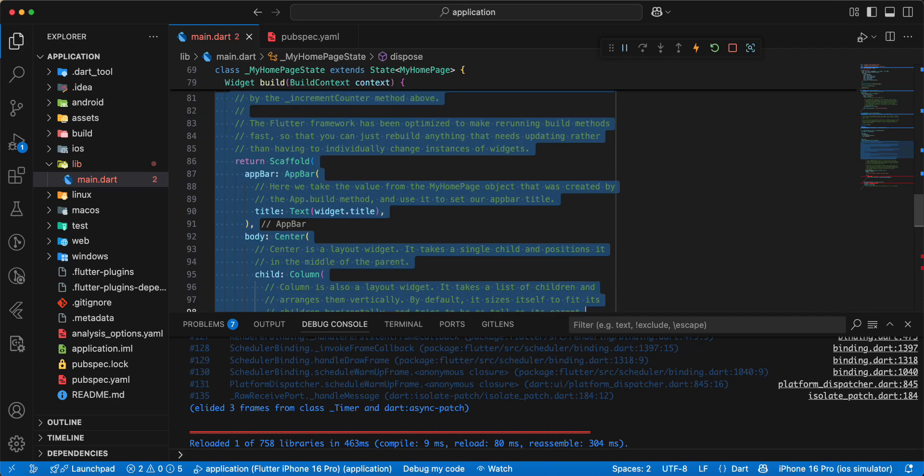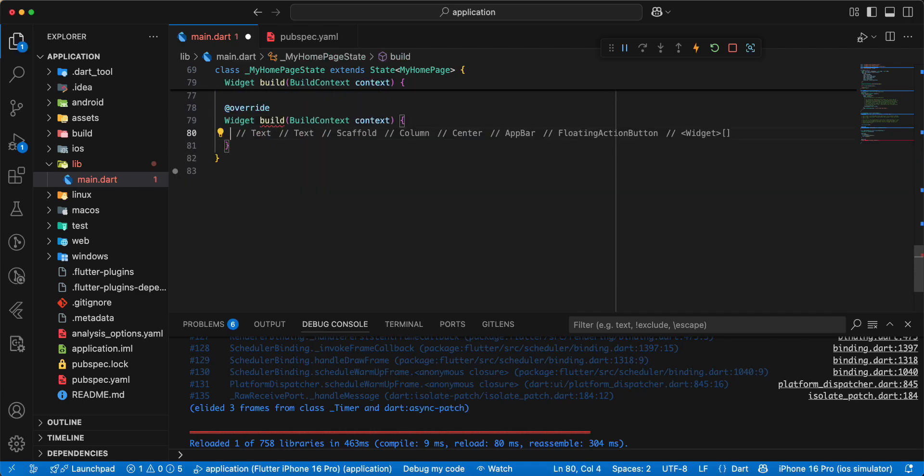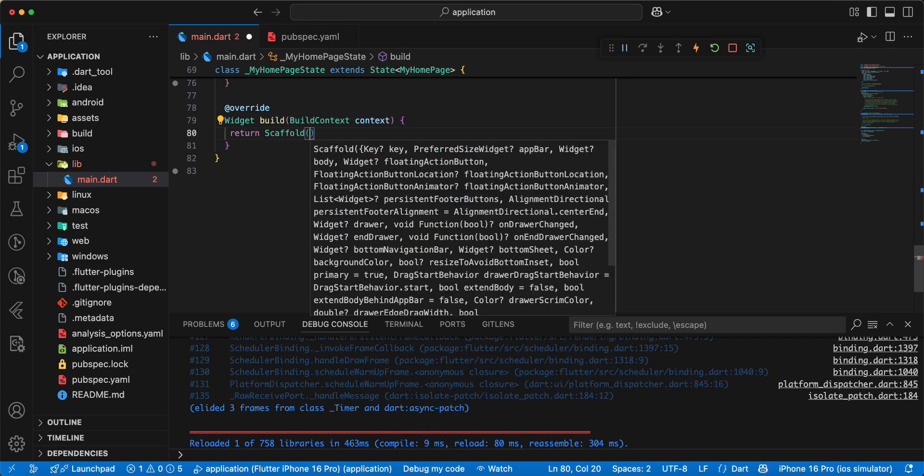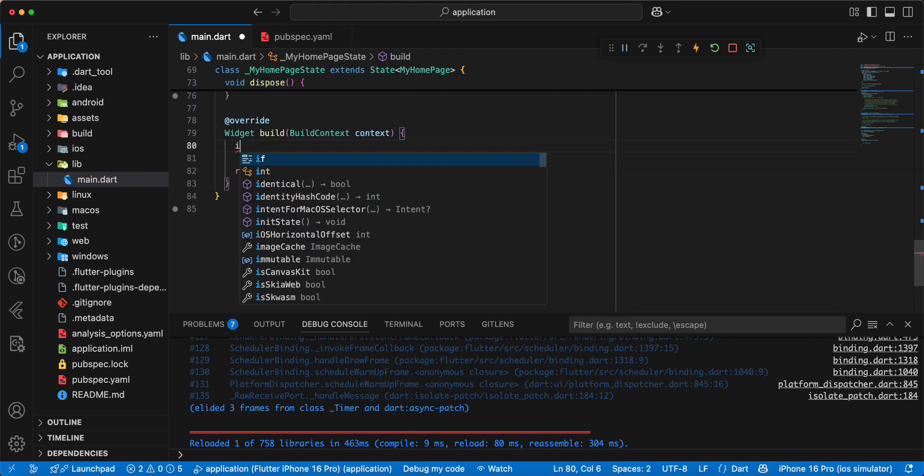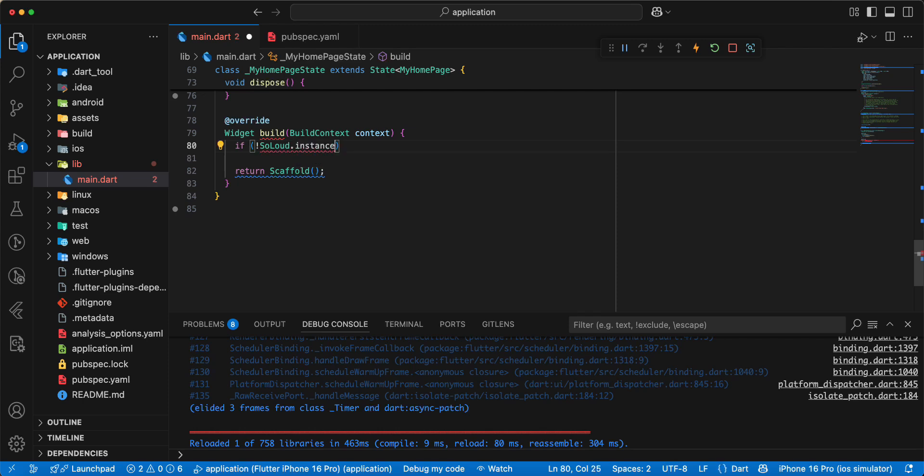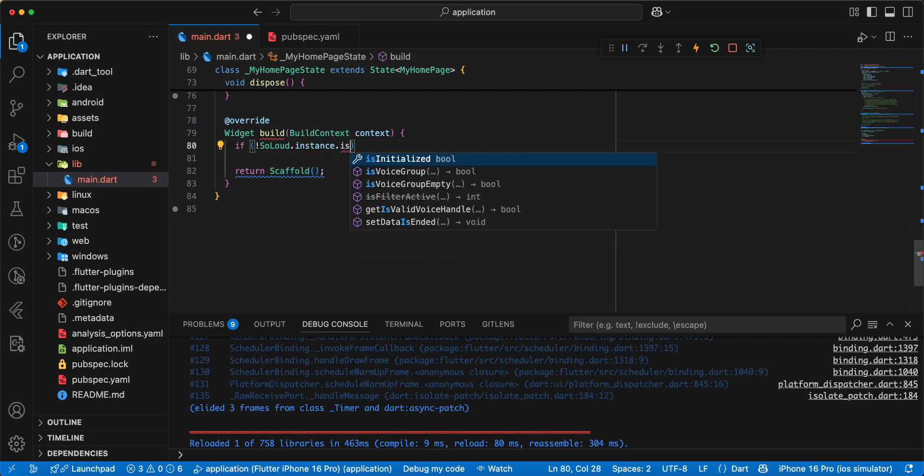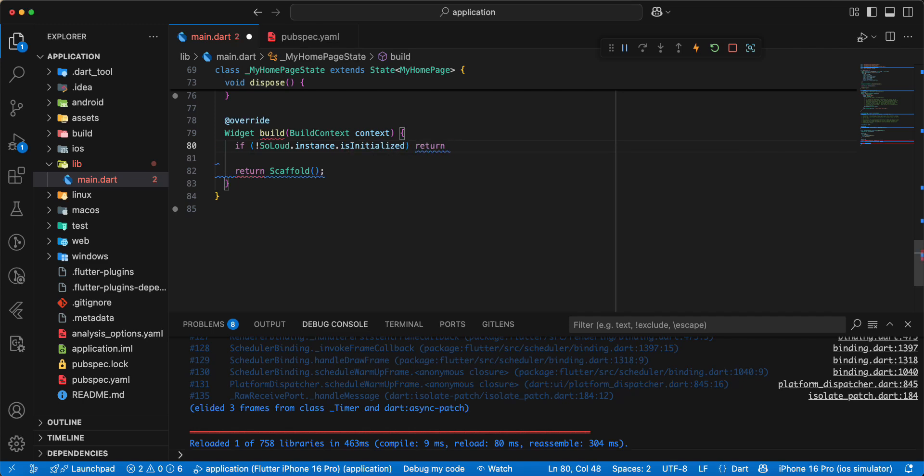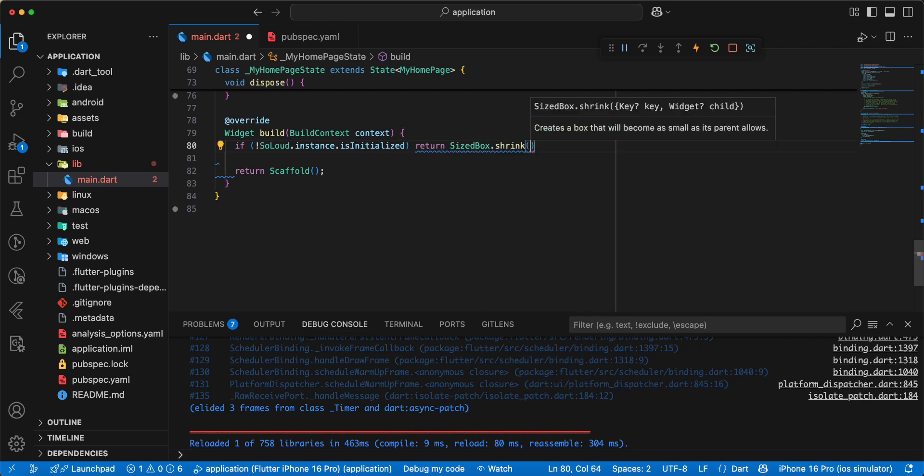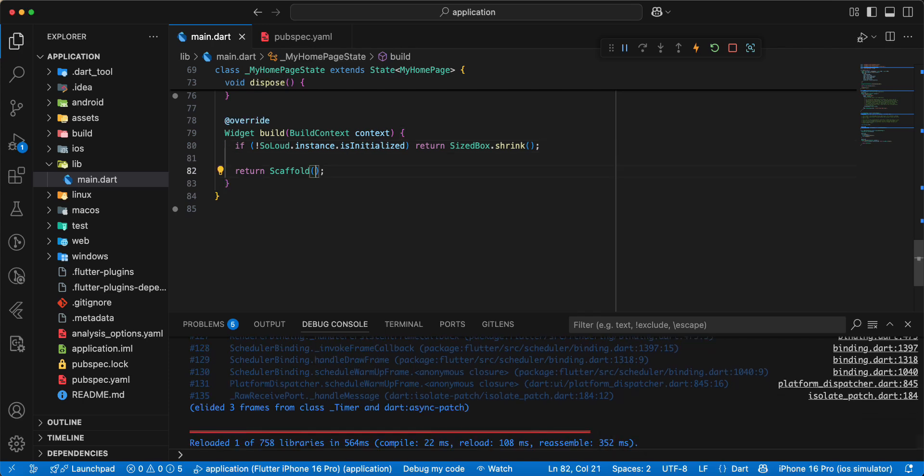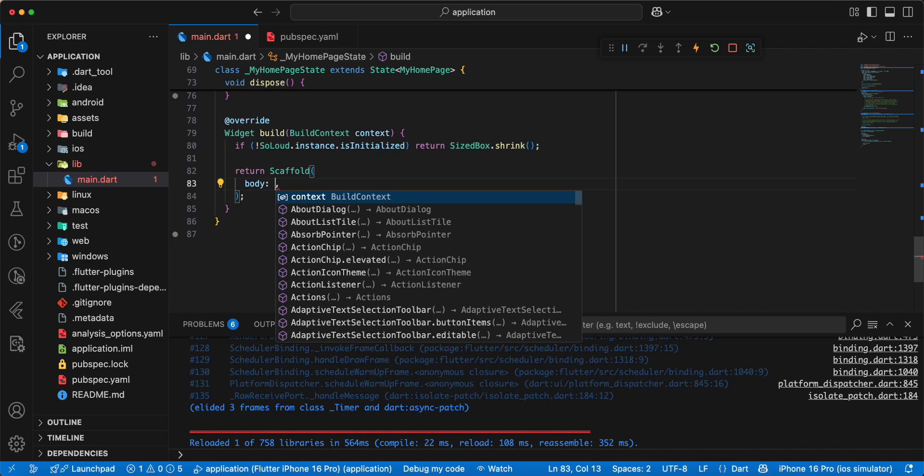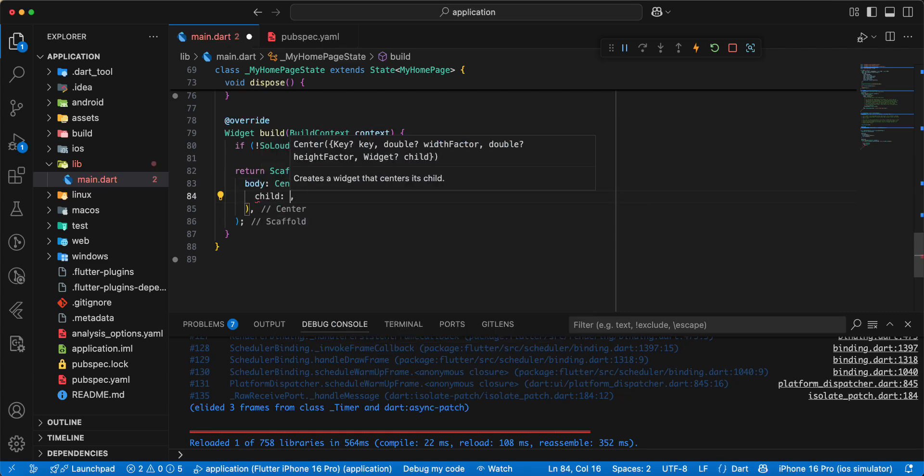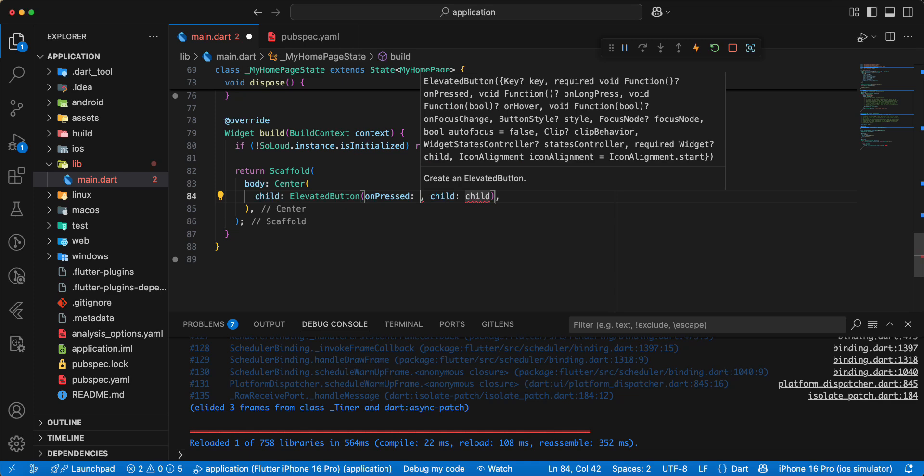And we update build. Write return scaffold. Then we add if, add SoLoud.instance dot is initialized, write return, write SizedBox shrink, save. Then we add parameter body, add widget center, child add widget elevated button.